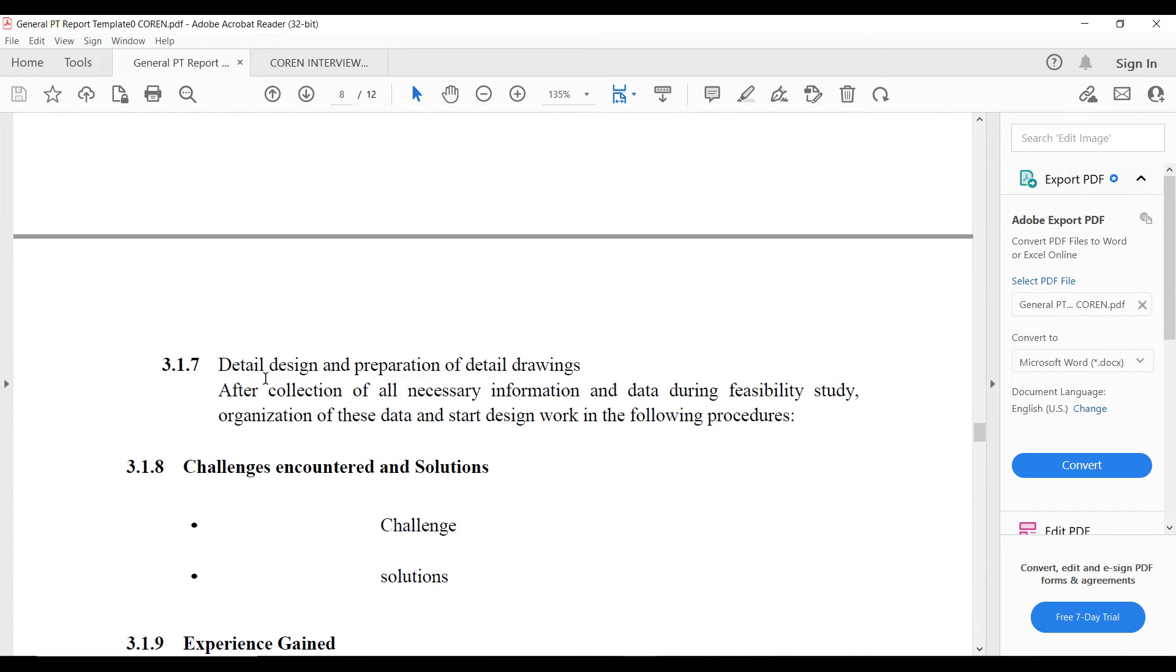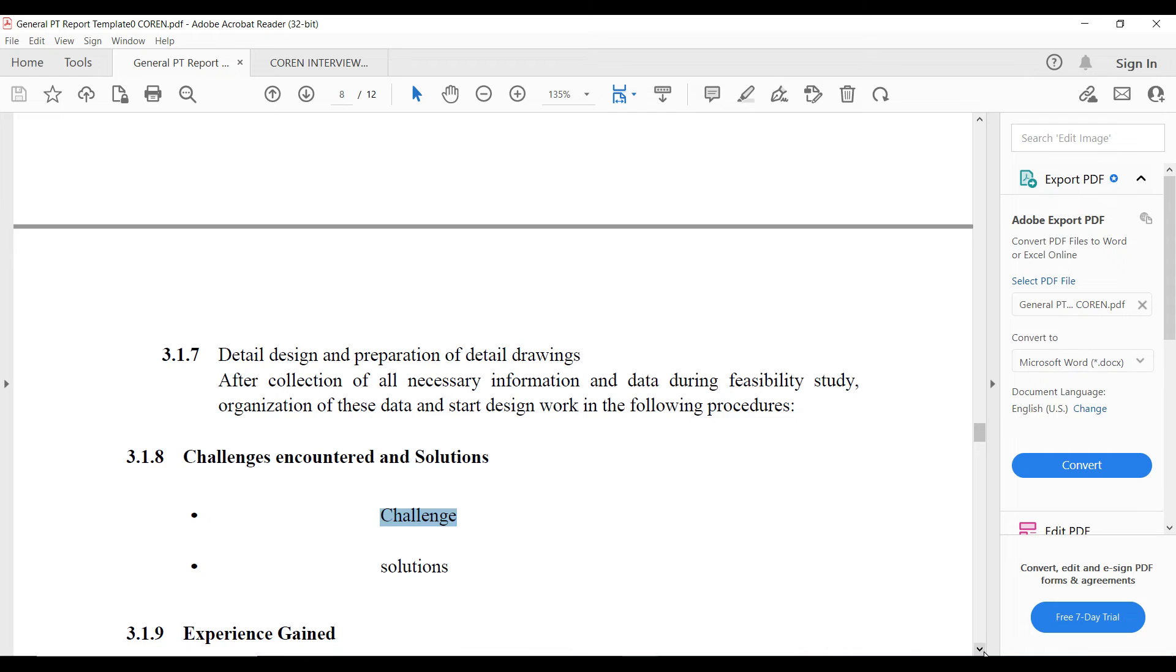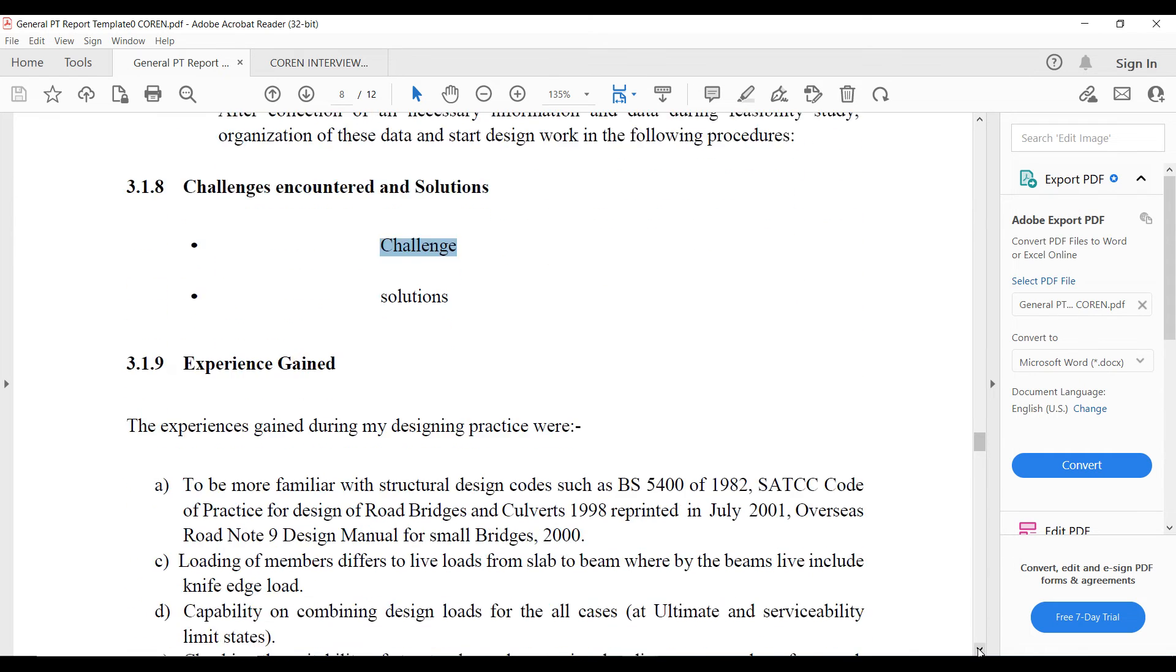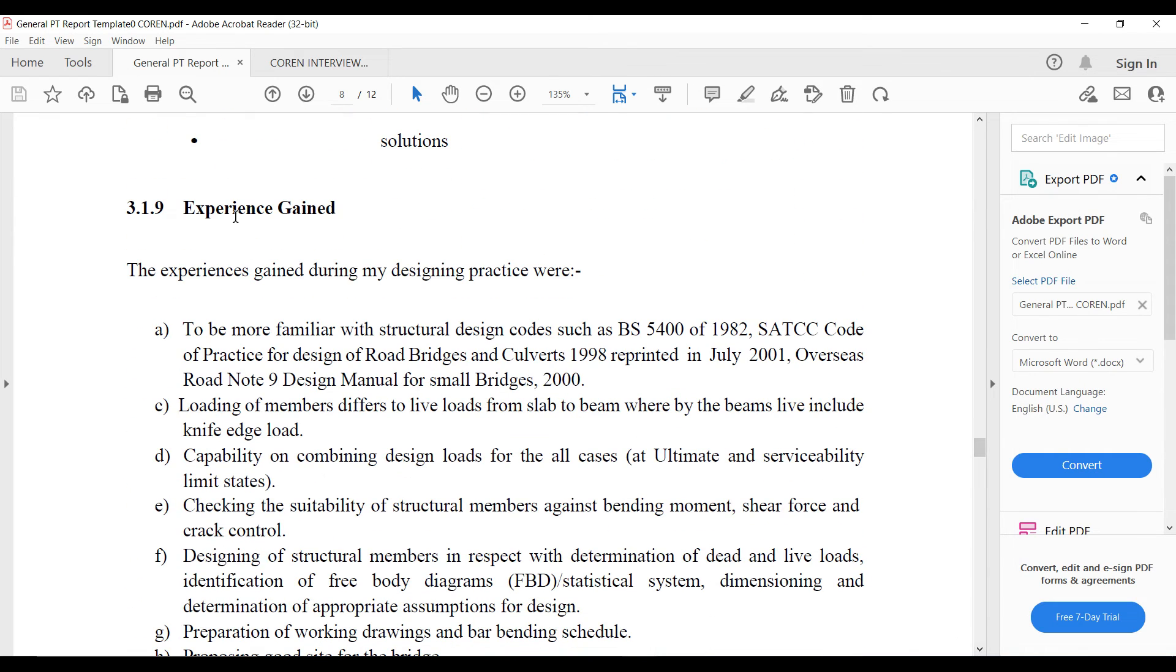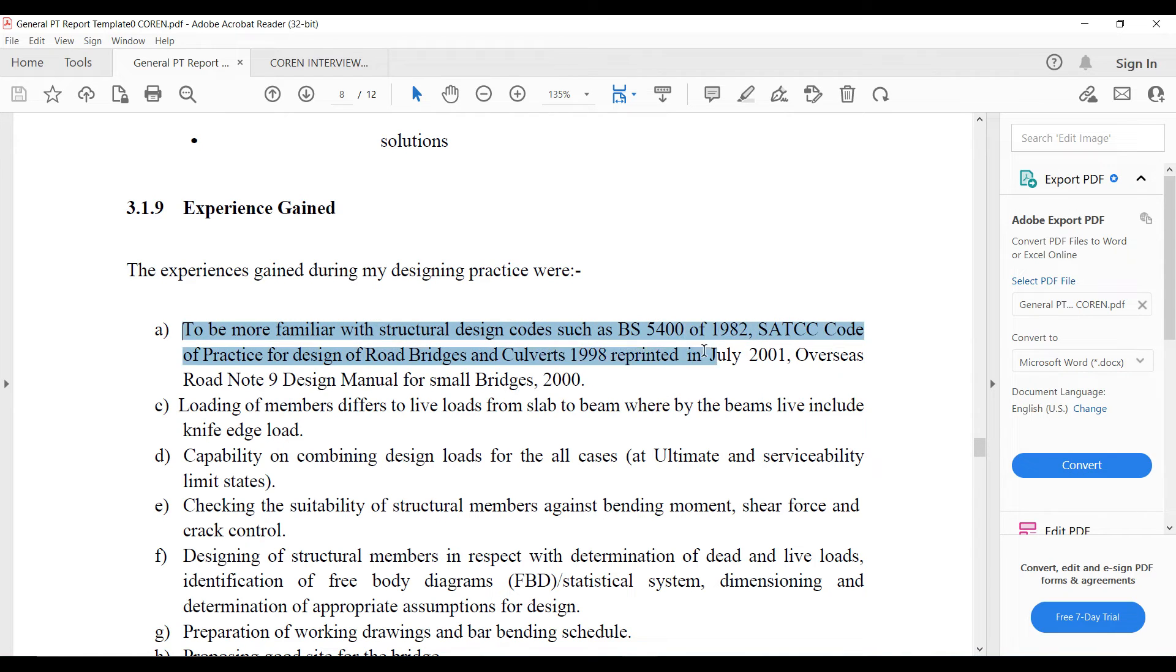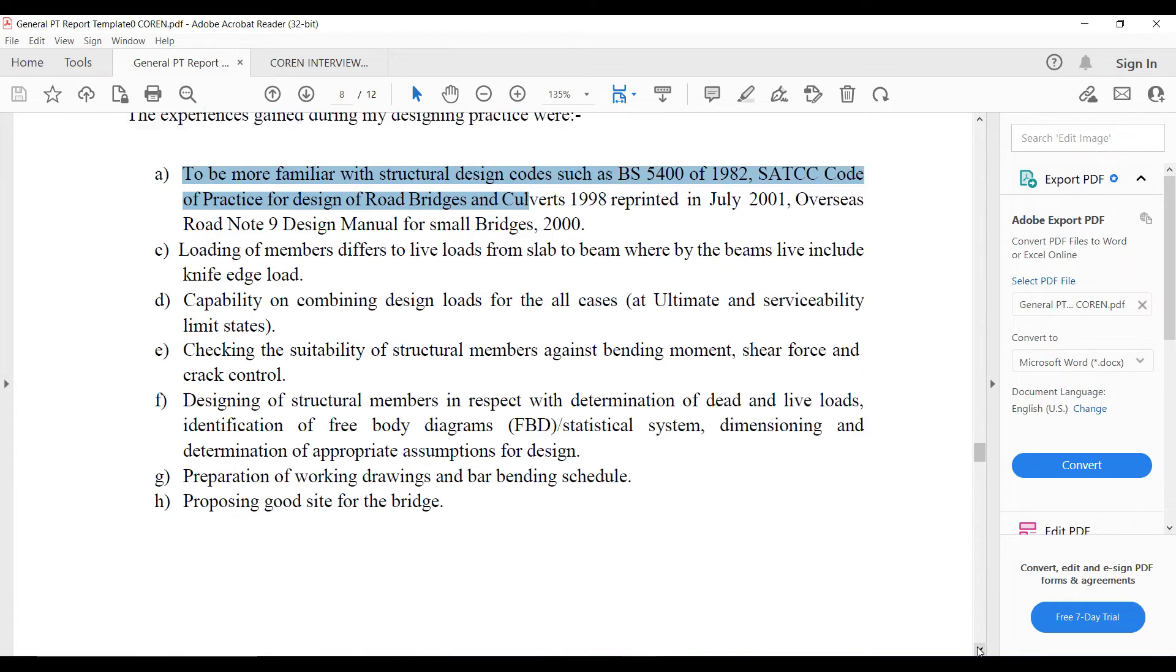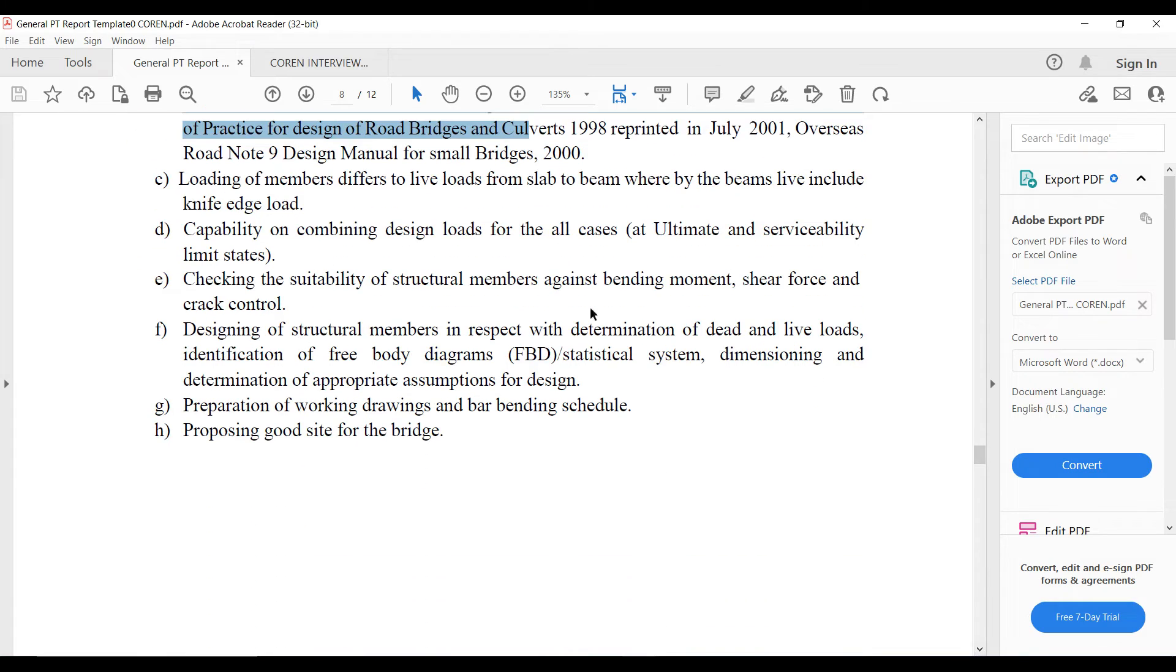Then you have challenges encountered and solutions. You provide challenges, you can list them and you provide solutions. Then you also have the experience gained. You can see it's much more similar to the NSE work experience technical report. This is going to be your experience gained. Because this is a sample, they list some experience gained, probably from someone's reports.